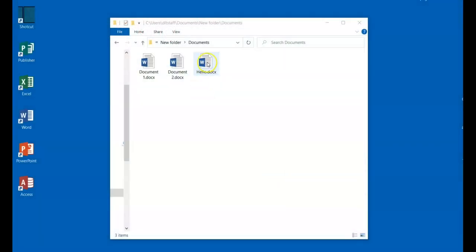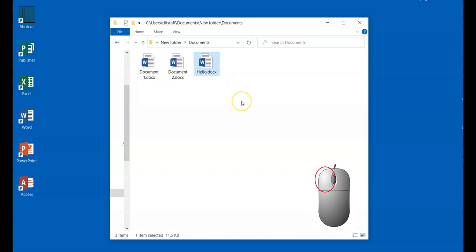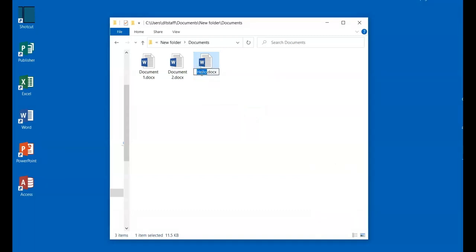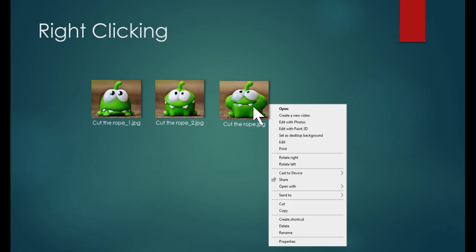I'm going to single click this file right here. As you can see, it just selected the item by putting a highlight over the icon. Now I'm going to select the icon again, and nothing happened. But if I select the title underneath the icon, then I can rename the file. Just like this.